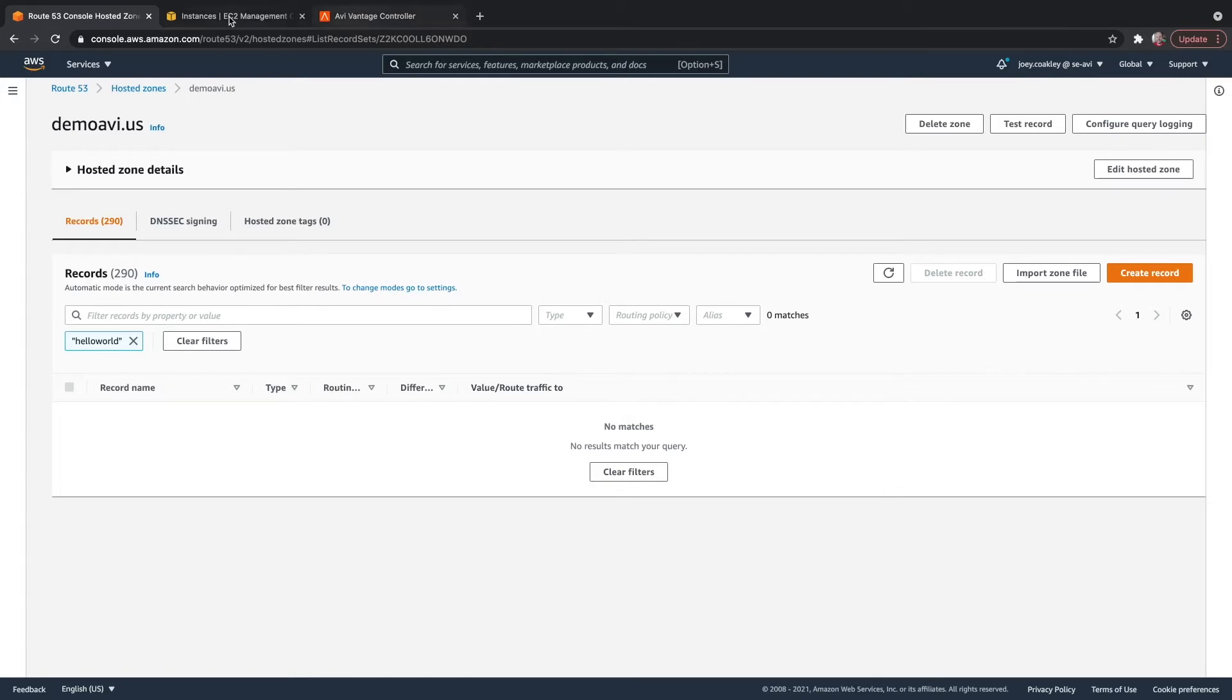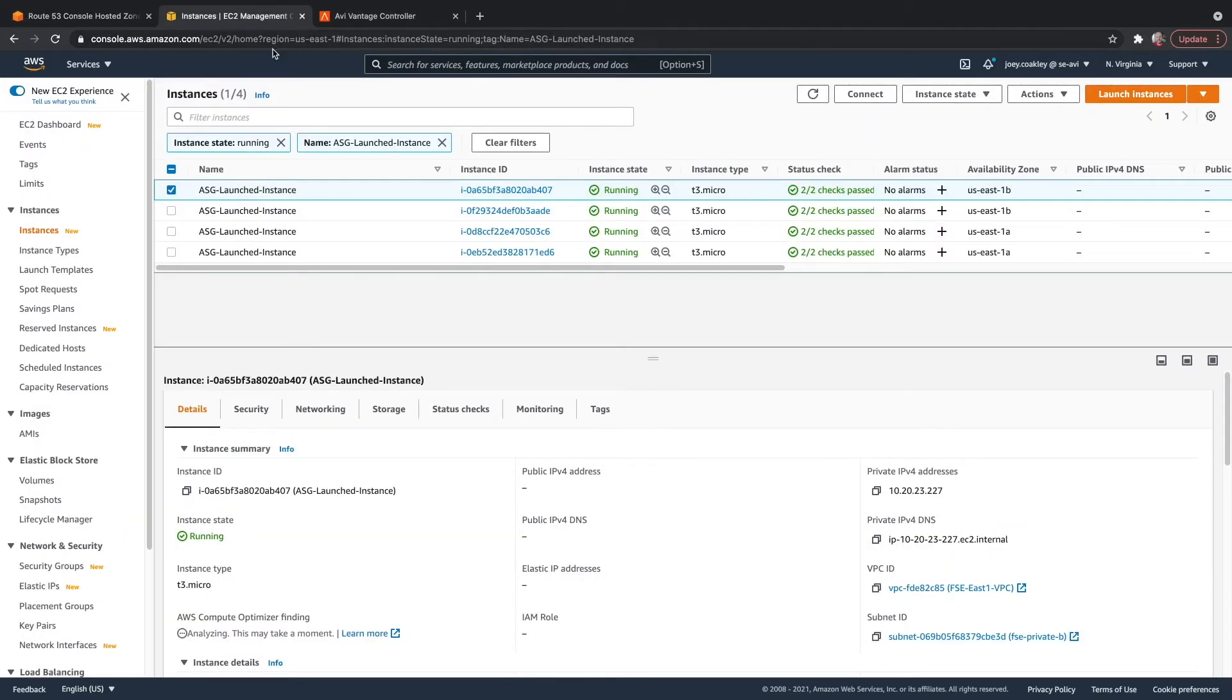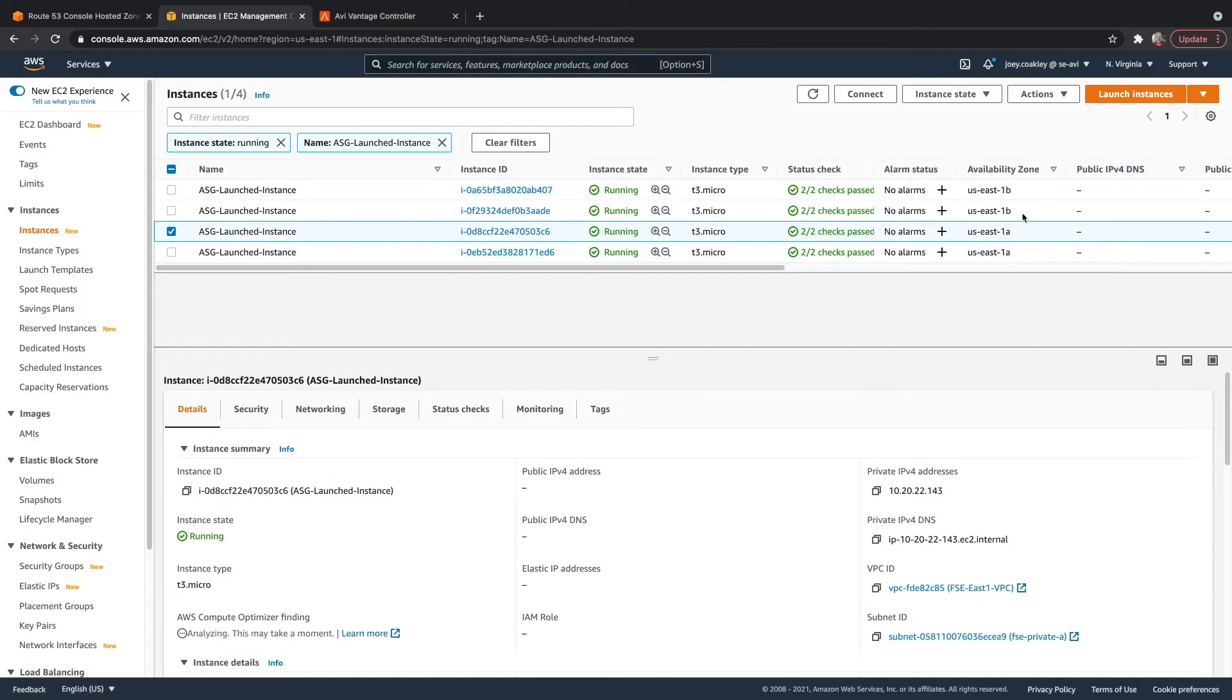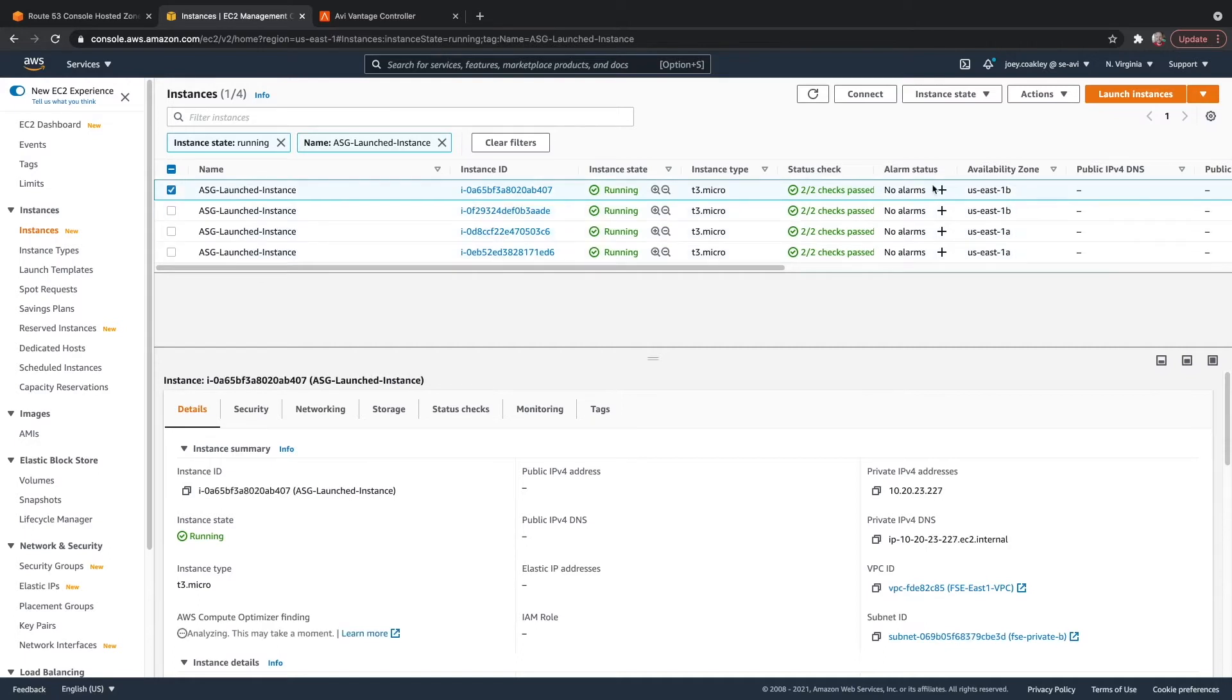But I do have an autoscaling group defined in EC2. This autoscaling group has got four instances, two in AZ-A and two in AZ-B.